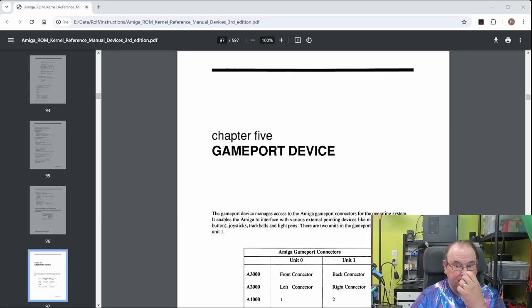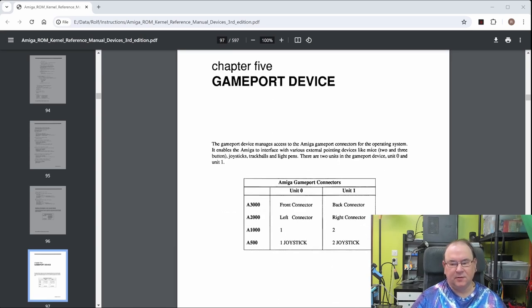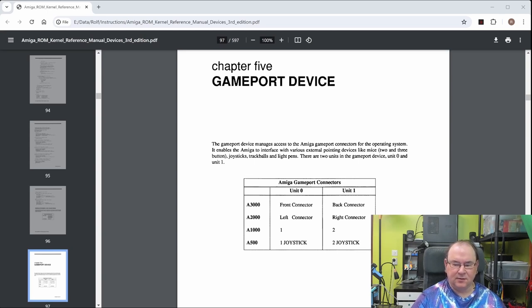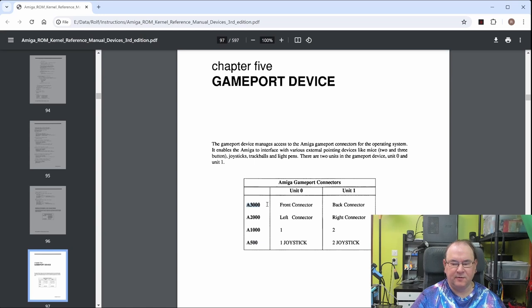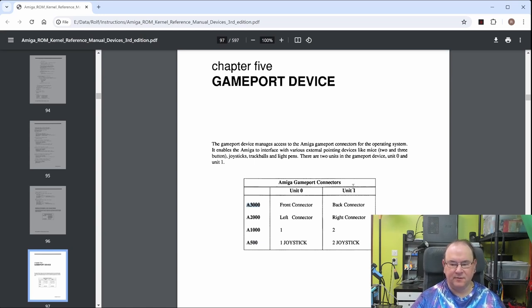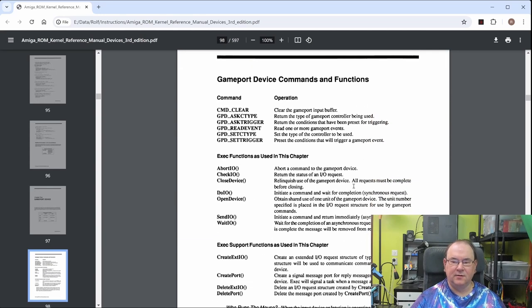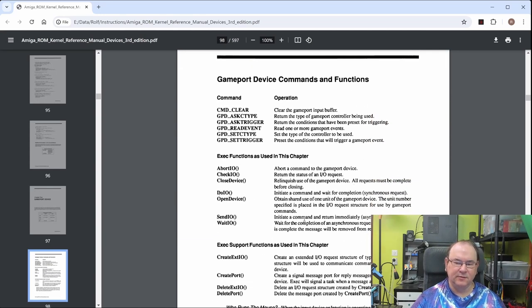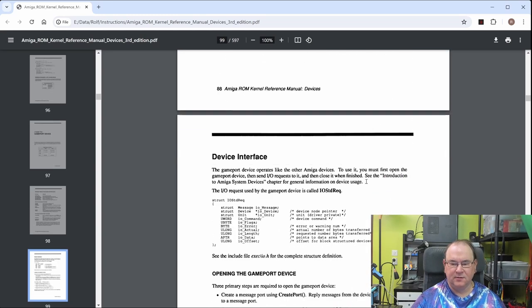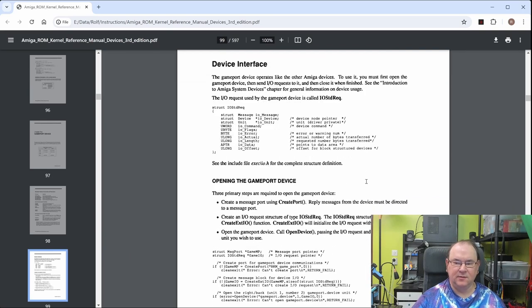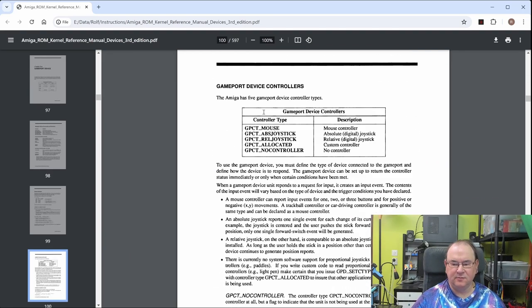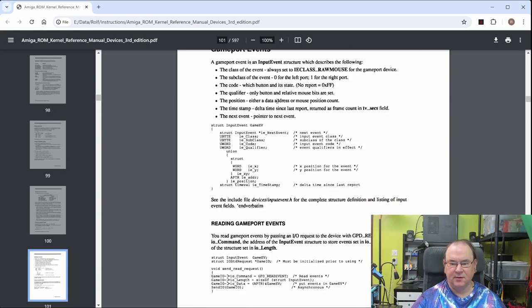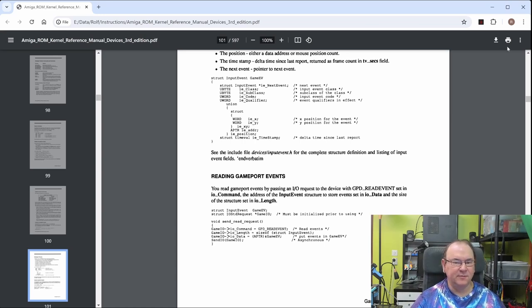The next reference manuals to look at is the Amiga ROM kernel, and this is the collection of information regarding device handling. This is also the third edition. This is Commodore Company original material. Let's have a look at the contents. This covers from the kernel perspective what kind of devices system supports. They have the audio device, clipboard device, console device, game port device, input device, keyboard, narrator, parallel port, printer, SCSI, serial timer, trackdisk. Everything to do with hardware handling goes through the kernel and the kernel has different sections to handle different types of devices.